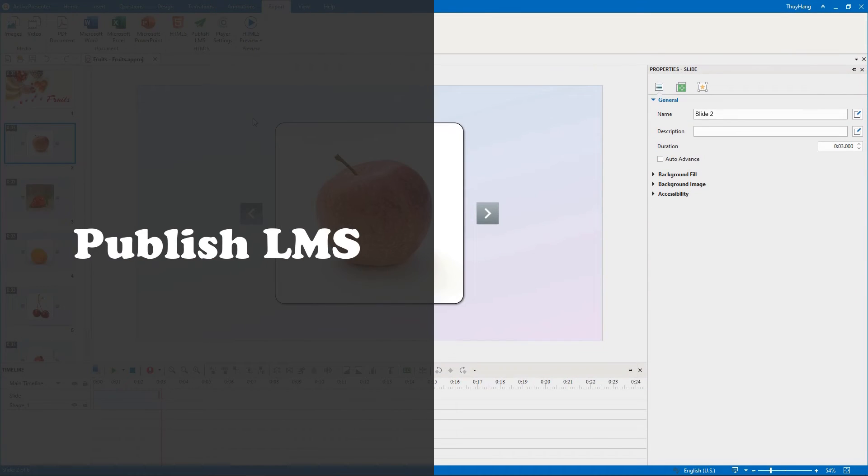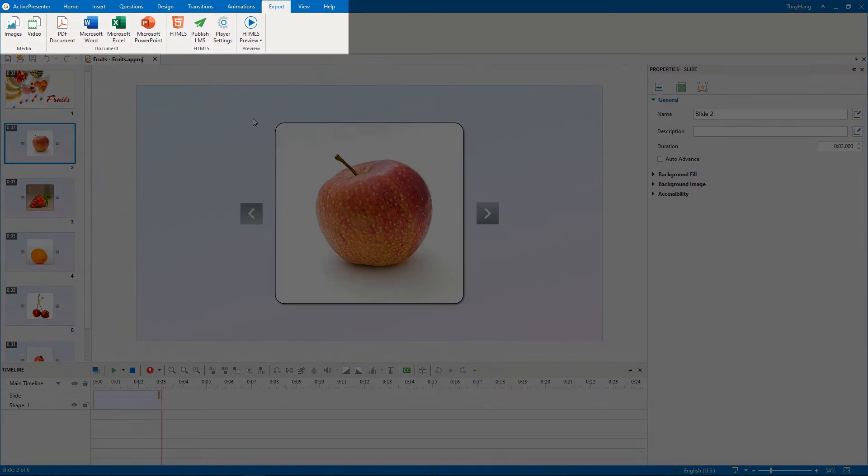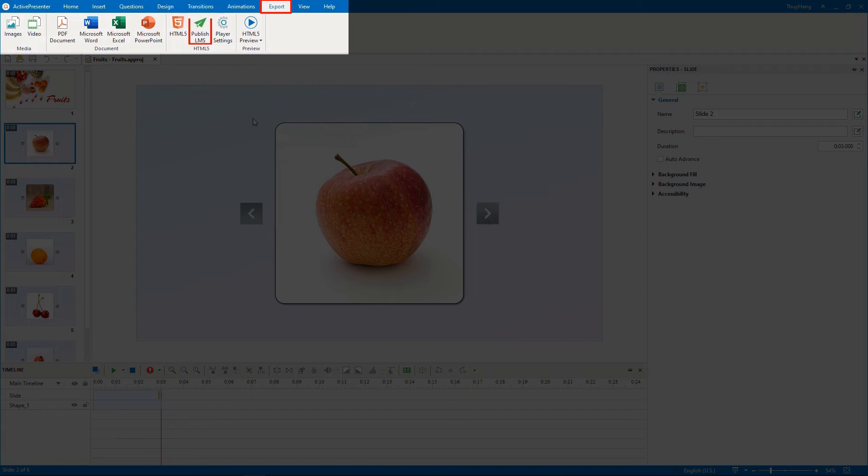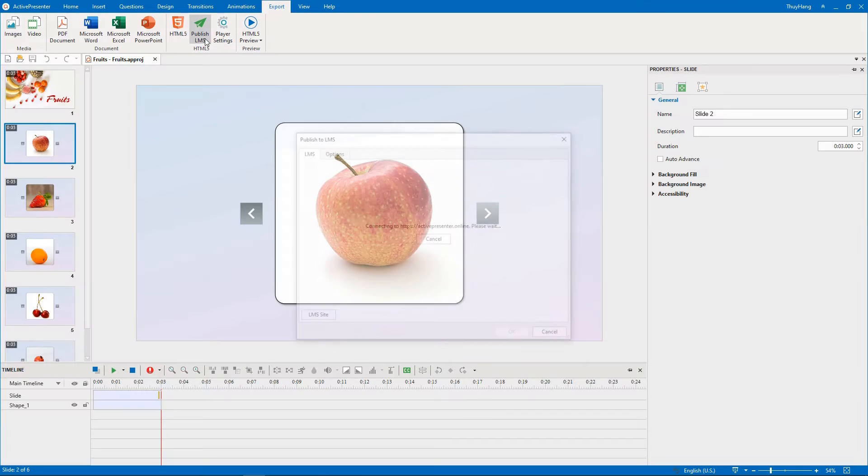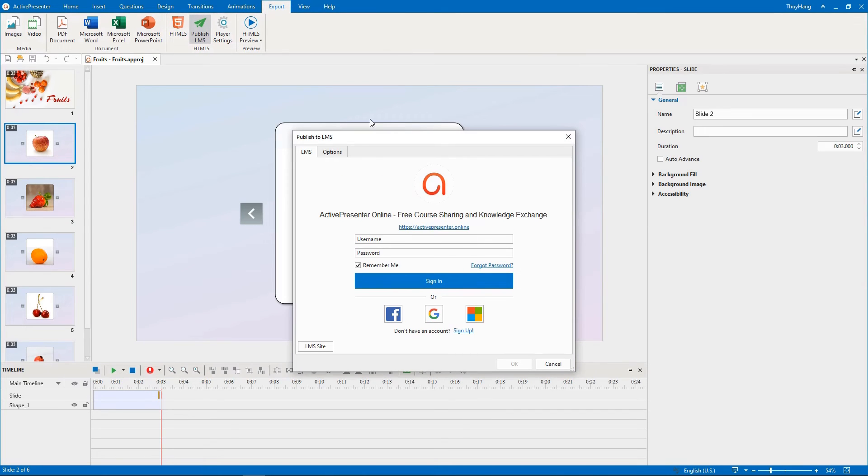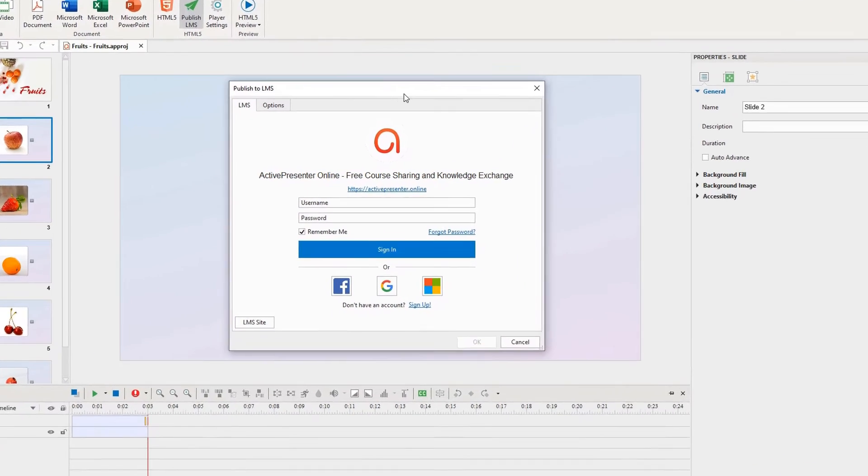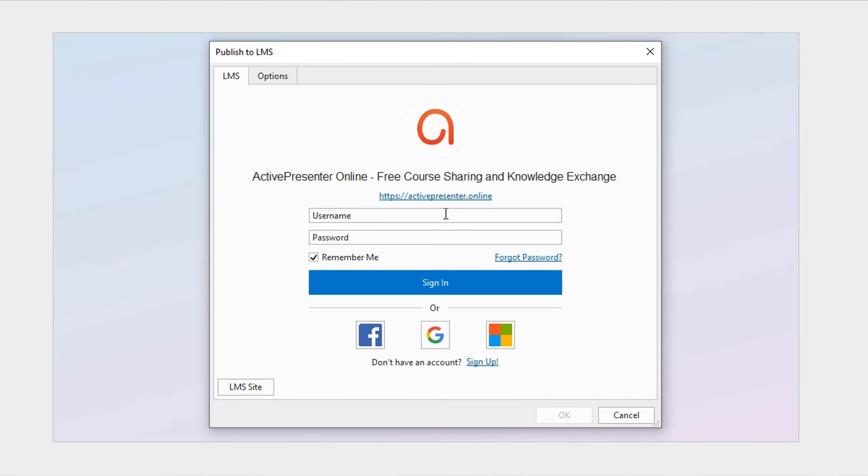Let's come to the next part, Publish LMS. To publish your course to this website, in the Export tab, click Publish LMS. This will open a dialog requesting your account to access the LMS site. Then you need to fill in your username and password to sign in.